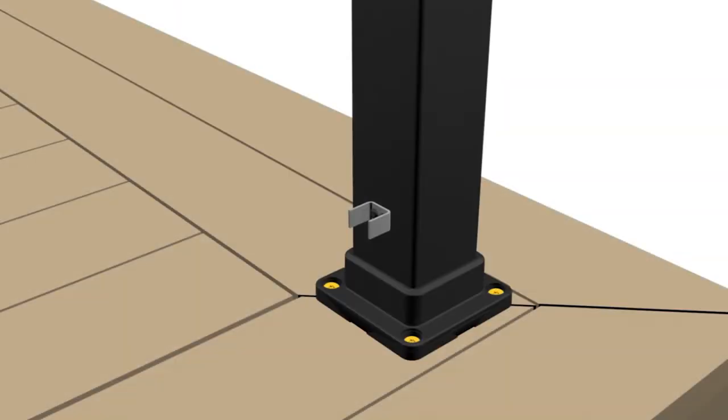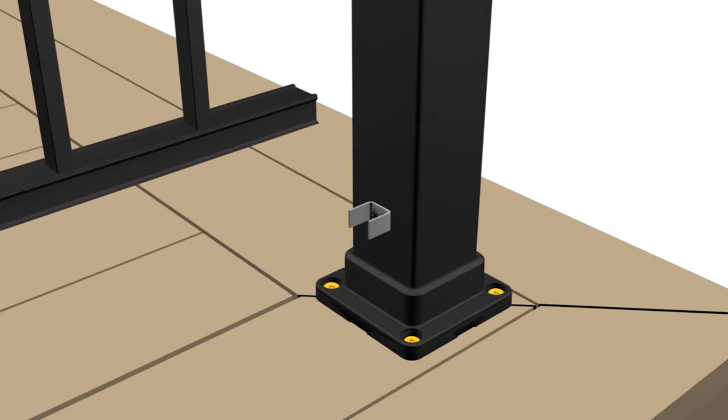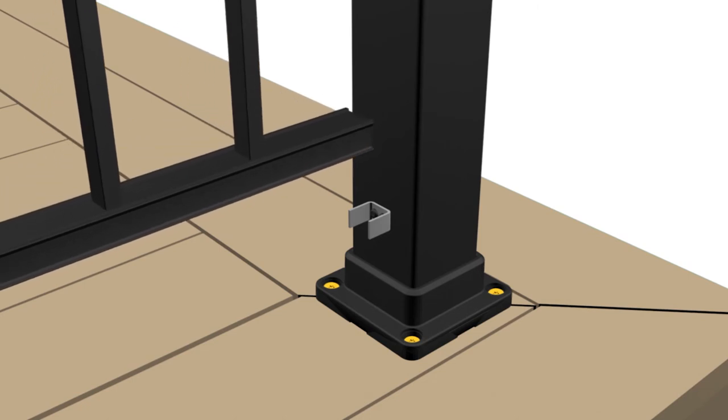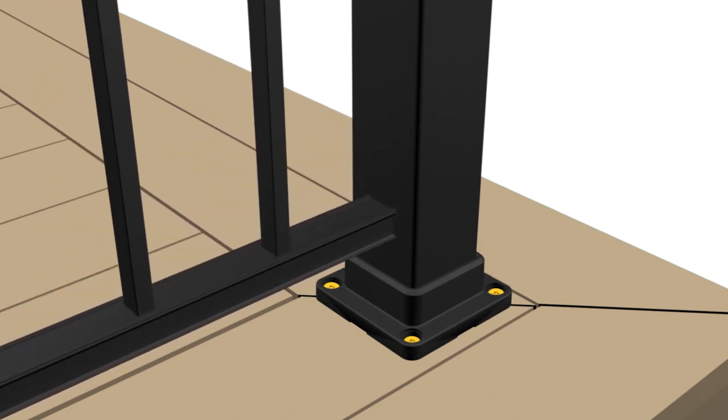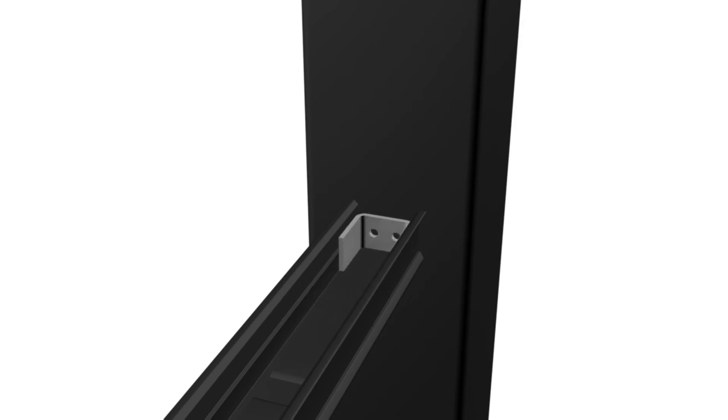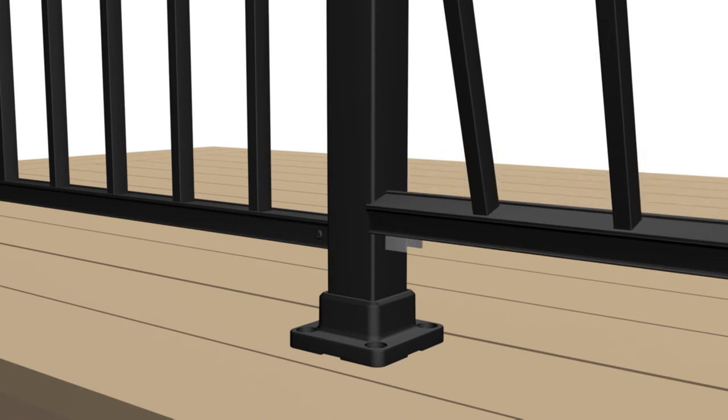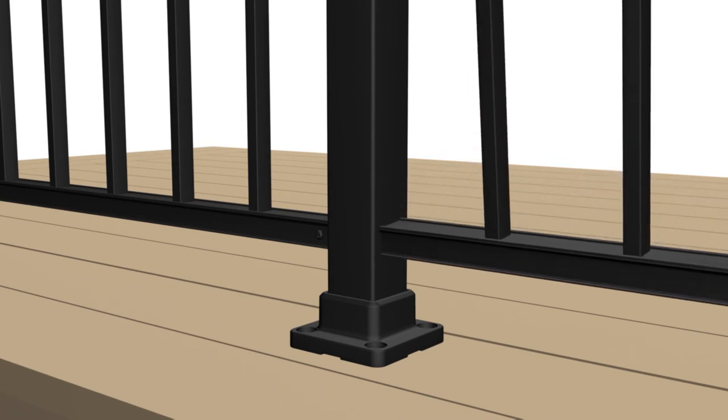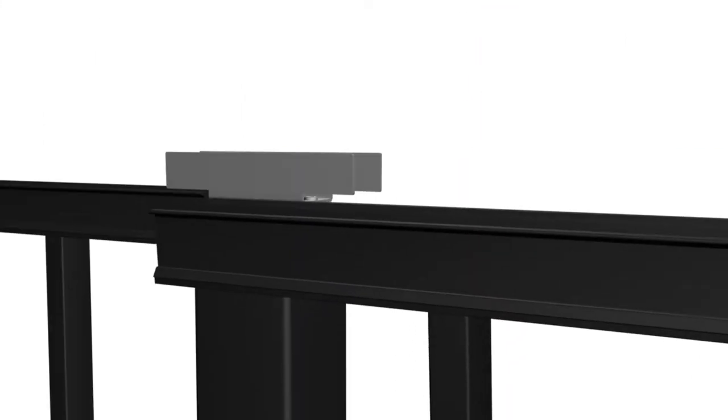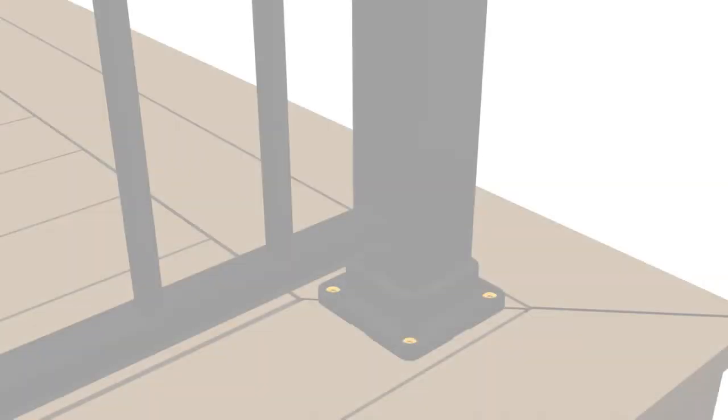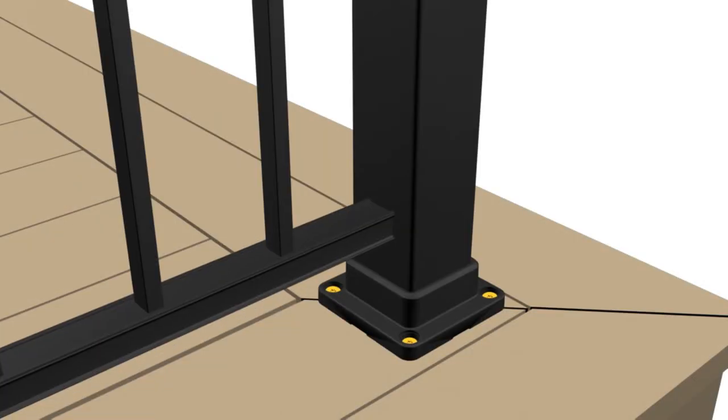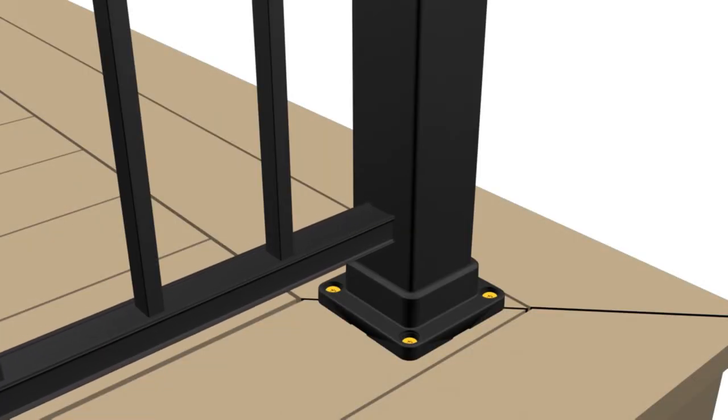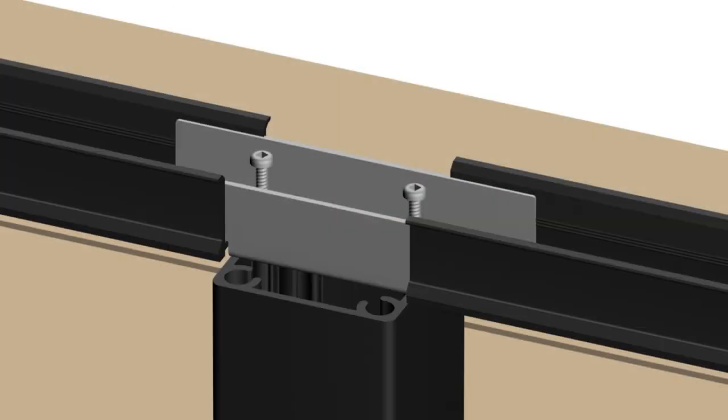Where balustrades meet a 75 millimeter post, slide the bottom channel of pre-cut balustrade onto lower clip and insert a clip into the top channel of the balustrade. Where balustrades meet a 50 millimeter post, slide the pre-cut balustrade between lower clip and crossover bracket. Note, it is very important that clips are bottomed out inside the aluminum balustrade channel.